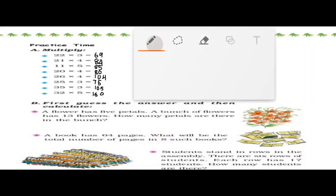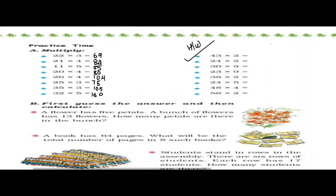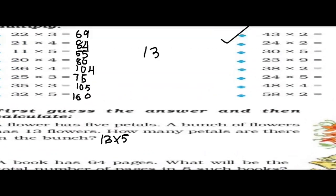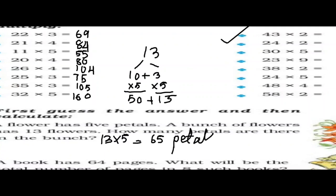A flower has 5 petals and a bunch has 13 flowers. So you have to multiply 13 into 5. We will divide 13 into 10 plus 3, then multiply both with 5. So 10 times 5 is 50, plus 3 times 5 is 15. That equals 65. So the answer is 65 petals.